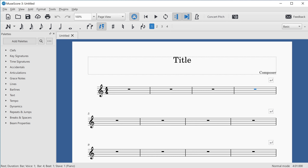Now I'll go back to the beginning. I could get there with the Left Arrow key, but if I press Control and Home — on a Mac keyboard that would be Command, Fn, and Left Arrow — that takes me all the way back to the beginning of the score. Then I'll use Alt and Right Arrow to get to the first rest in an empty score, and now let's add some notes.